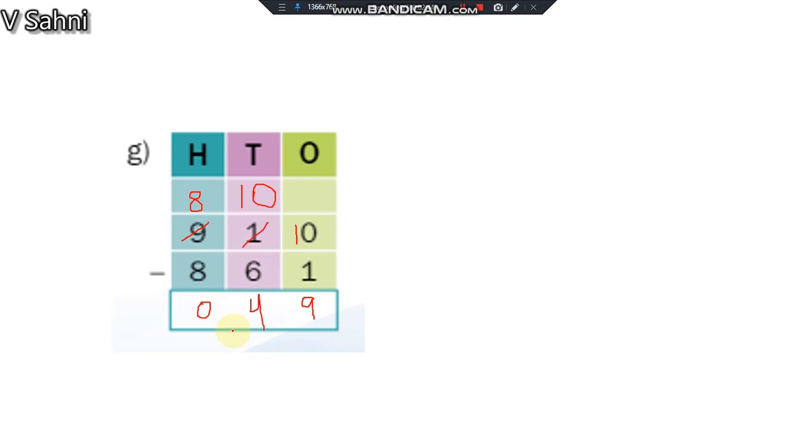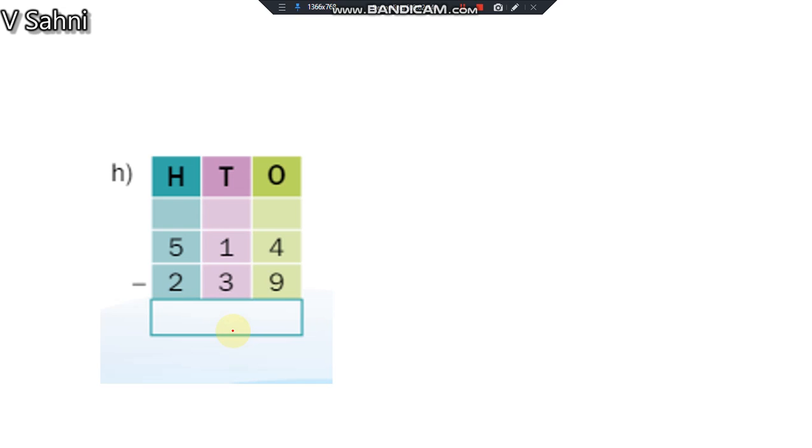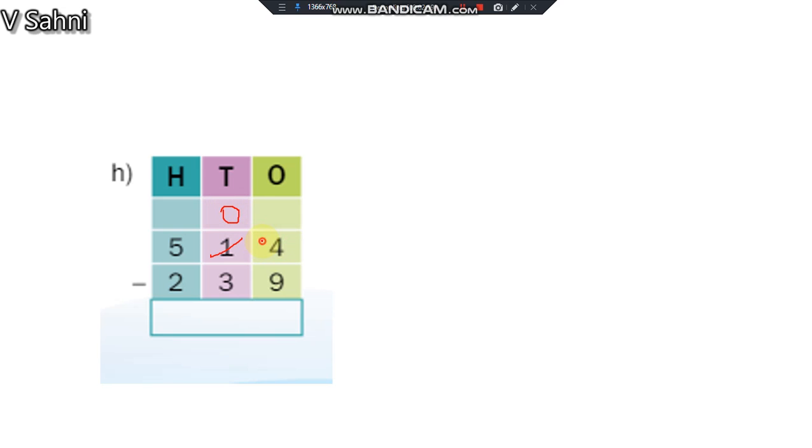4 minus 9, can I do 4 minus 9? No. What should I do then? I need to take borrow. Let me take borrow here. 1 will become 0 and 4, here I will write 14. So what is 14 minus 9? Yes, 14 minus 9 is 5.